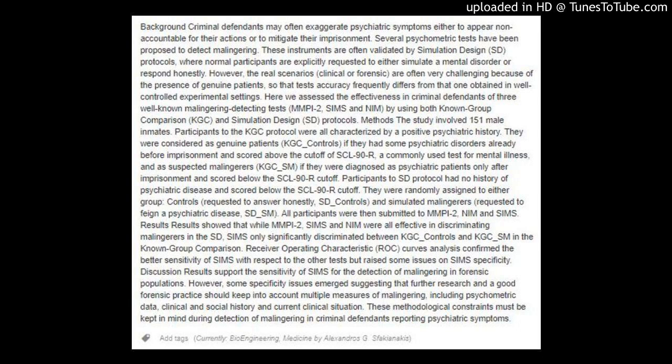Participants in the KGC protocol were all characterized by a positive psychiatric history. They were considered as genuine patients (KGC) if they had some psychiatric disorders already before imprisonment and scored above the cutoff of SCL-90R — a commonly used test for mental illness — and as suspected malingerers (KGC-SM) if they were diagnosed as psychiatric patients only after imprisonment and scored below the SCL-90R cutoff.